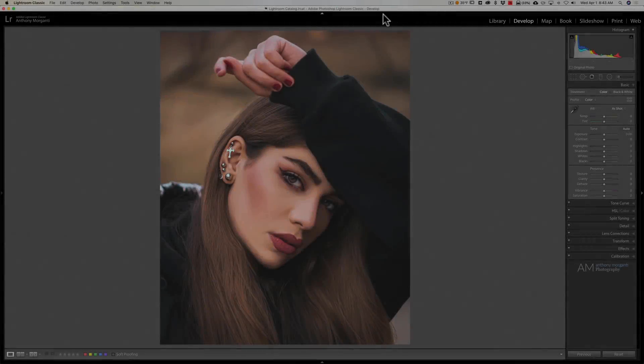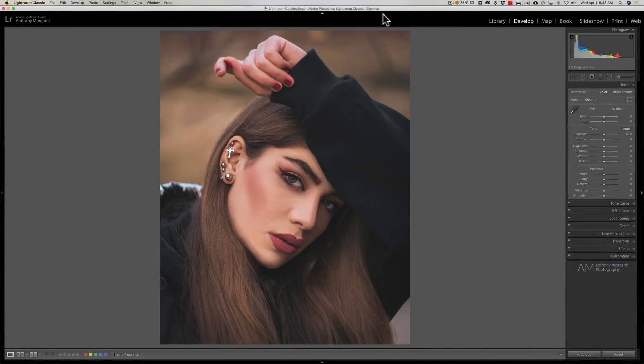Hey guys, this is Anthony Morganti from mrmorphographer.com. Today I'm going to show you a different processing workflow that's becoming more and more popular with many photographers.